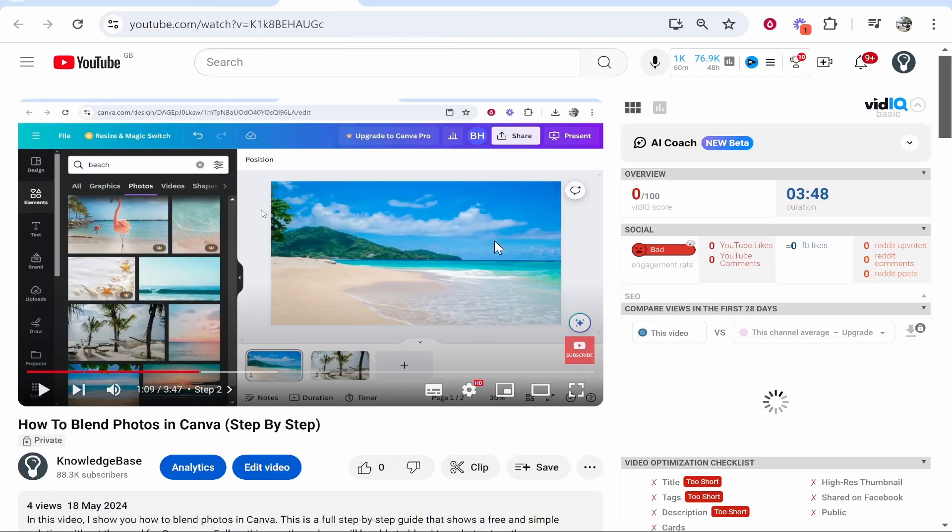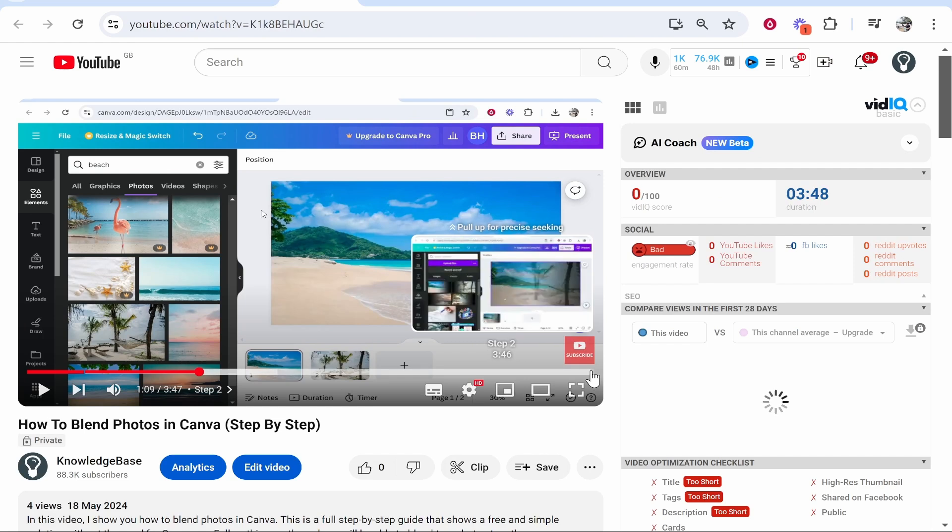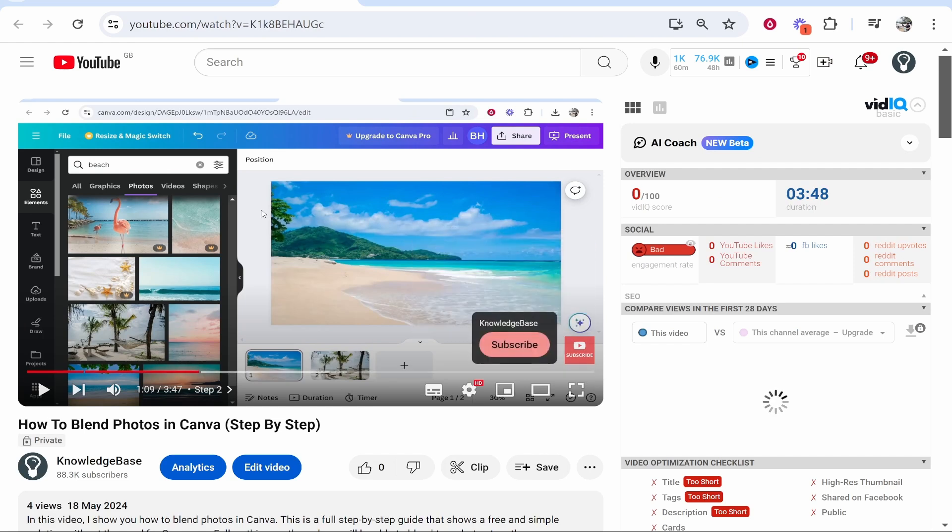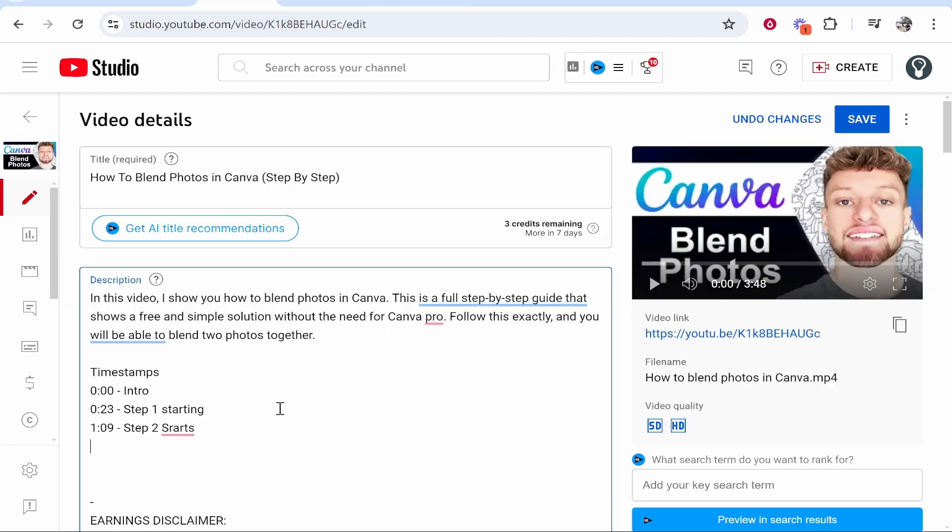Now to finish off this video we need an outro, so I'm going to go ahead and go to three minutes and 47 seconds. We'll write that down as 3:47 and we'll just call this Outro or Video Finished.